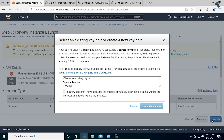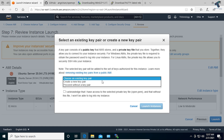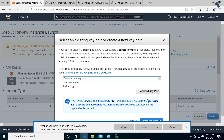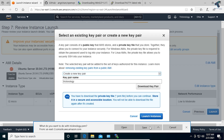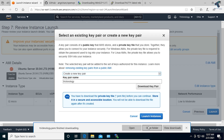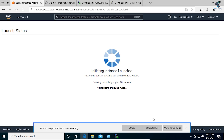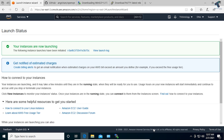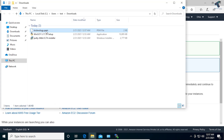Click on Launch. Here you have to click on Create a New Key Pair, and put the key pair name — in my case I'll call it 'technology'. Click on Download Key Pair and save the .pem file. After saving the .pem file, click on Launch Instances. Now open the folder where you downloaded the .pem file.